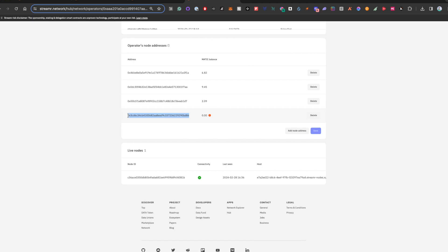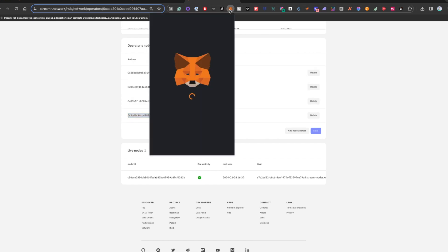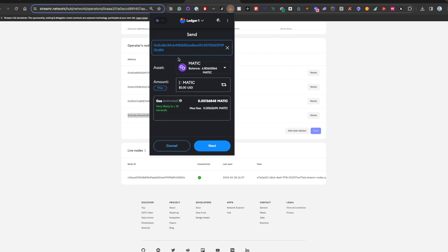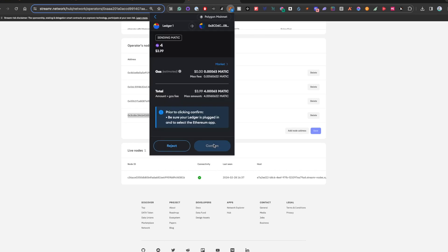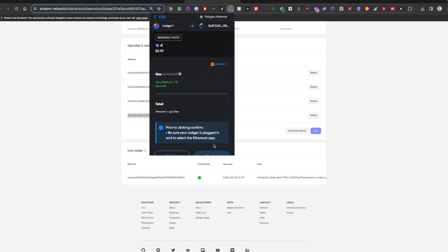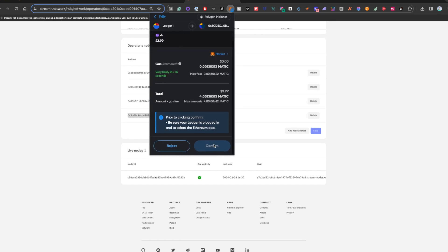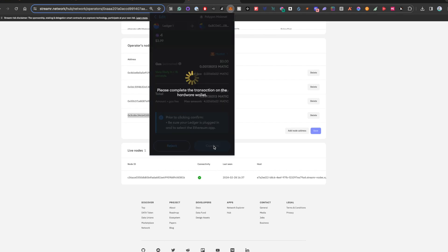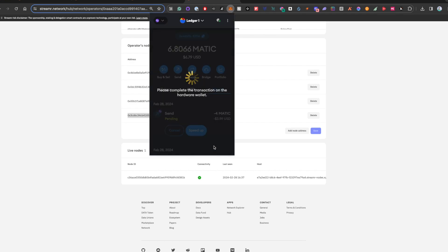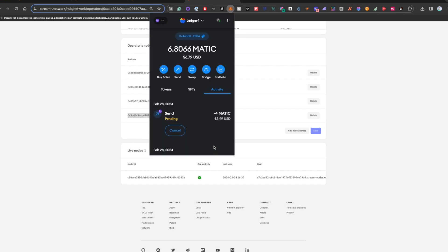So in order to do that, we have to send a little bit of Matic to the address that is the same address you just put on the streamer page and can also get that address from the NodeOrbit page where you originally got it from. So I'm just sending four Matic over.